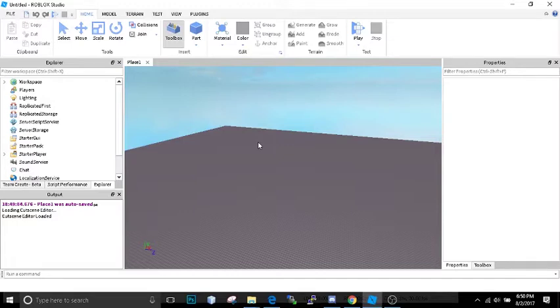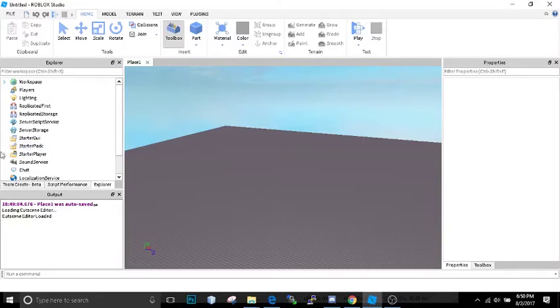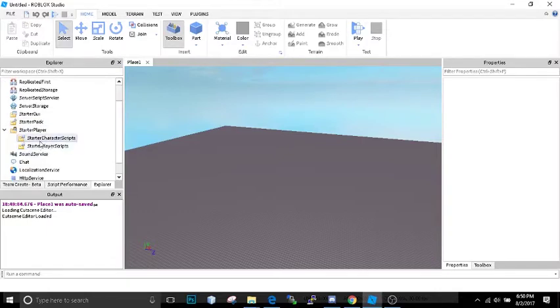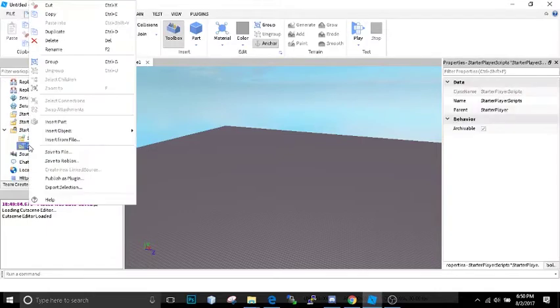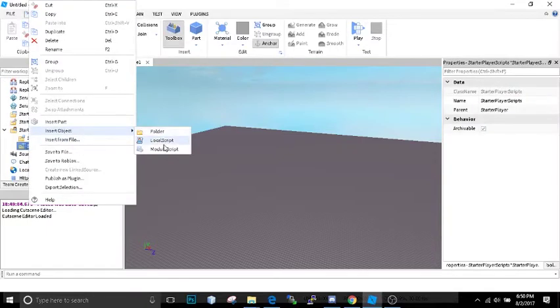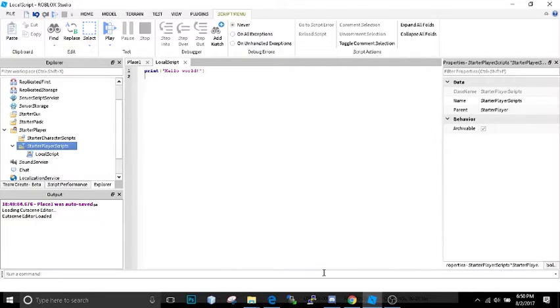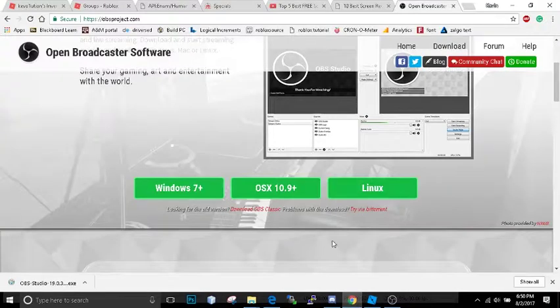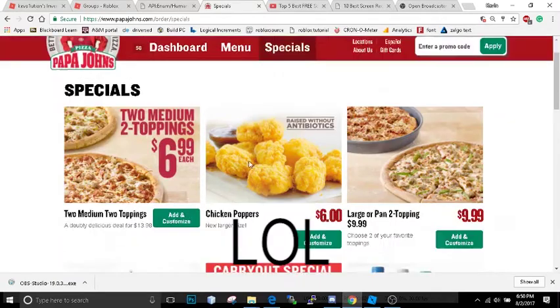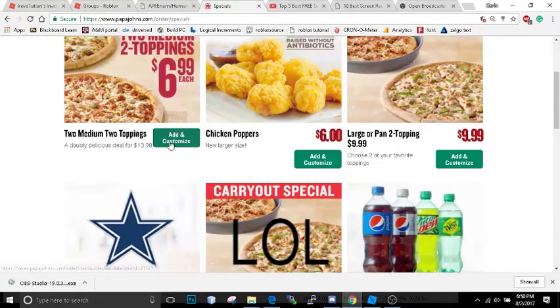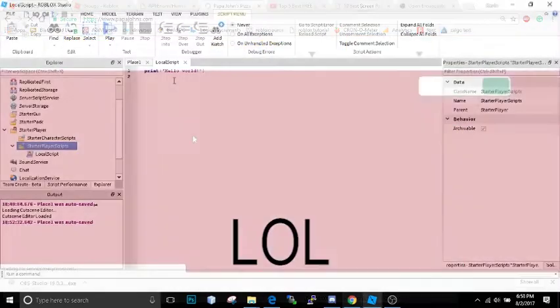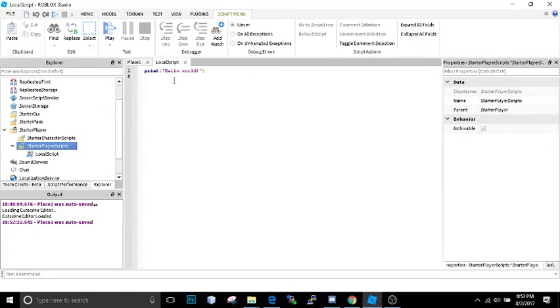Now that we know how this problem is caused or how this hack works, we got to figure out how do we defend it. If you're a game developer, you'll find certain things that will exploit your game. Now we got to find certain things that will patch it. What we're going to do is add a local script into the starter player scripts.